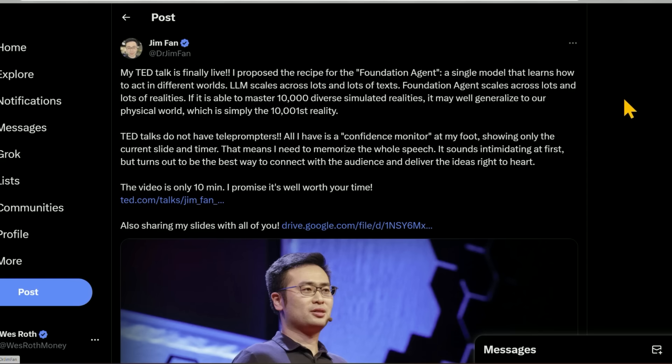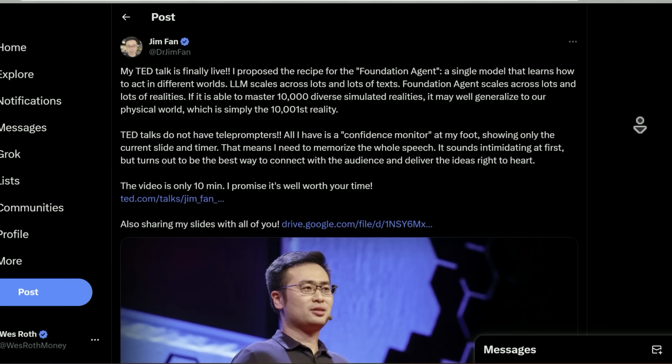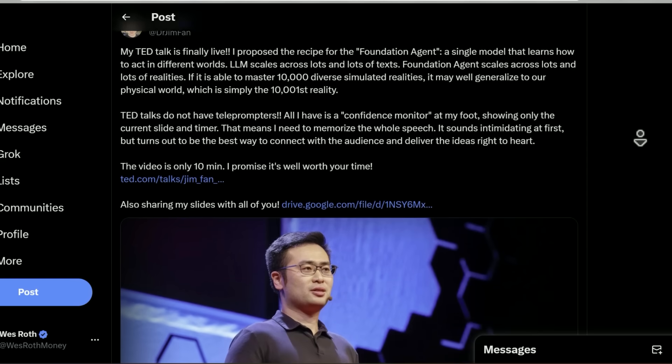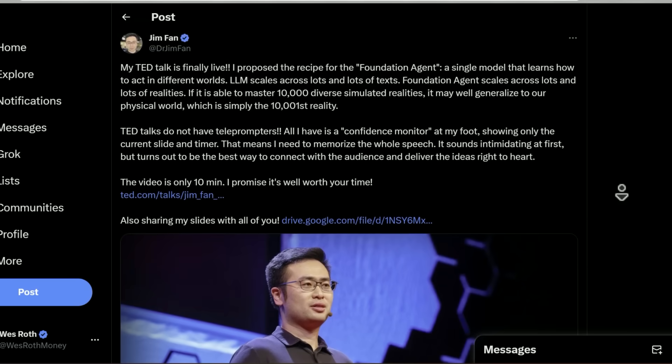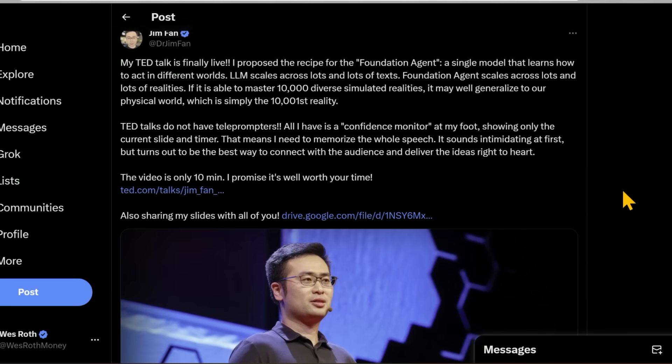So, this is Dr. Jim Phan, and outside of OpenAI, he's probably one of my favorite AI researchers. Recently, he posted this announcement that his TED Talk is finally live. He proposed the recipe for the foundation agent. One model to rule them all, if you will. A single model that learns how to act in different worlds.